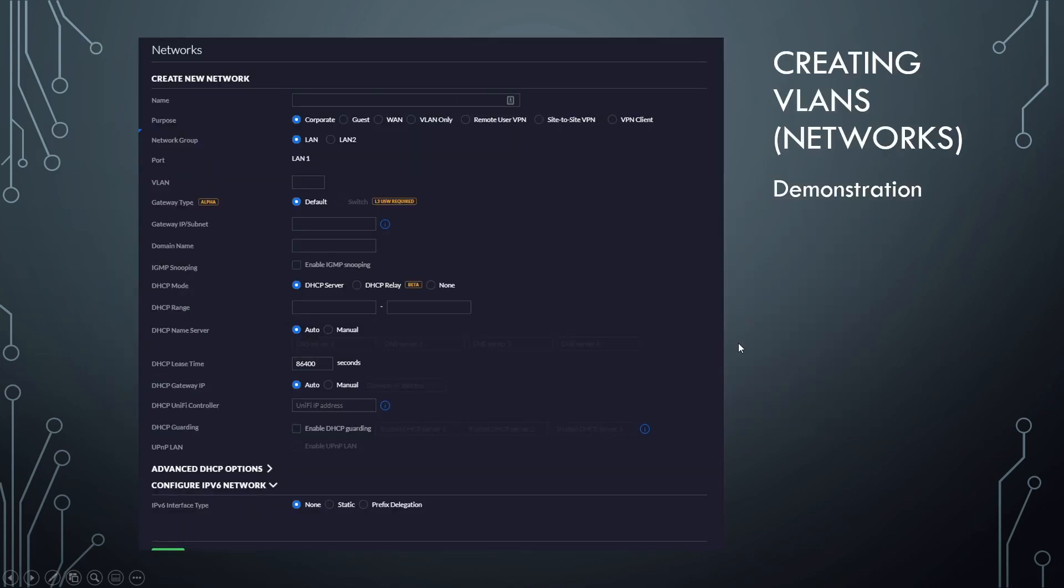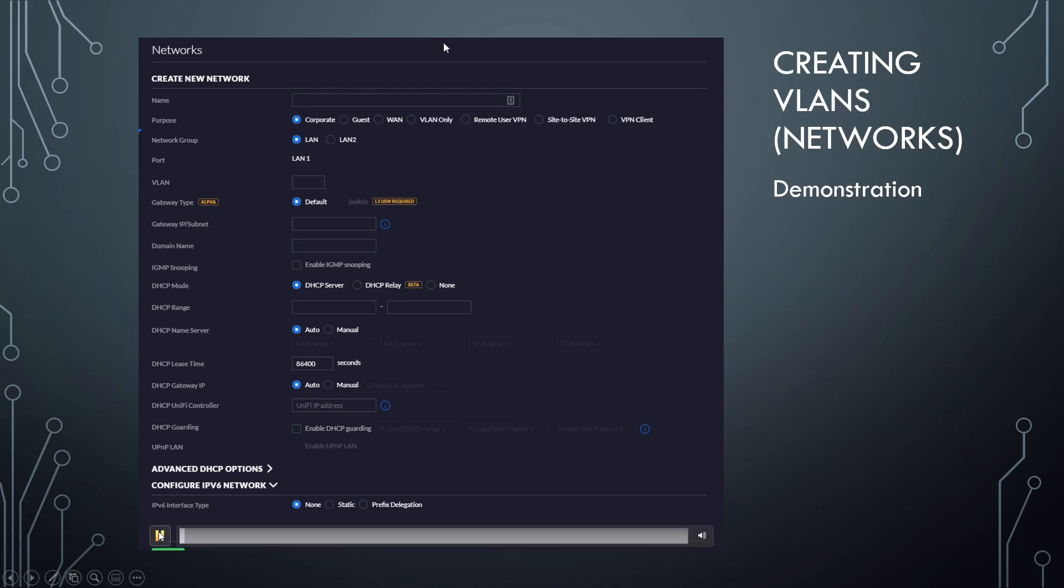And we'll come to a page like this. Now this is a little video recording, and I'm going to kind of walk you through what I'm doing here. So first things first, we're going to give our network or VLAN a name. So I just gave it the name test network.